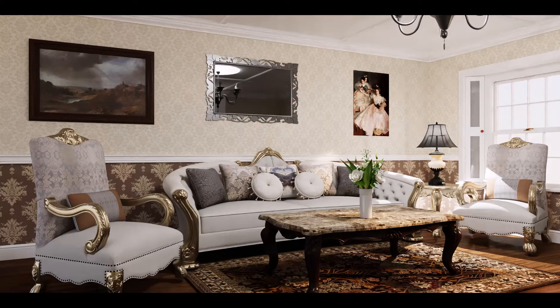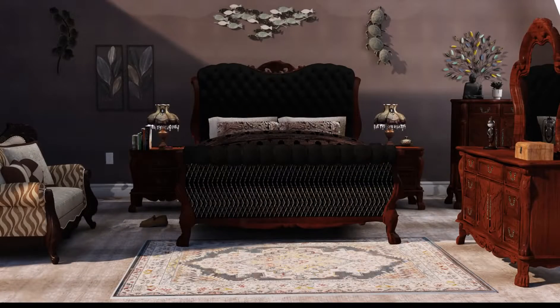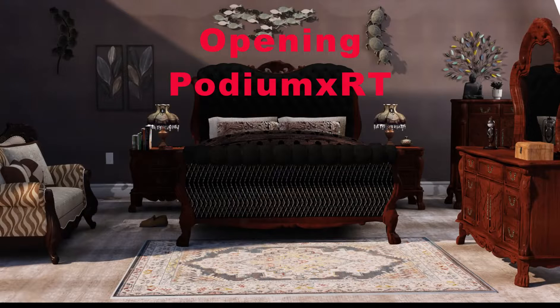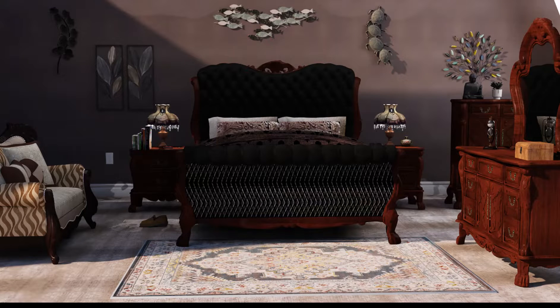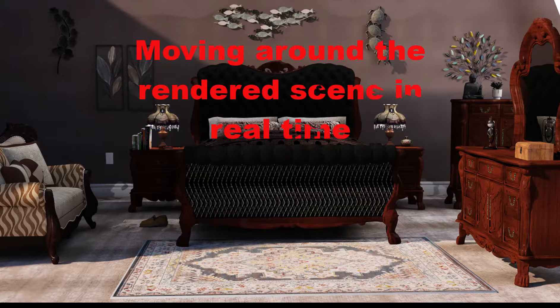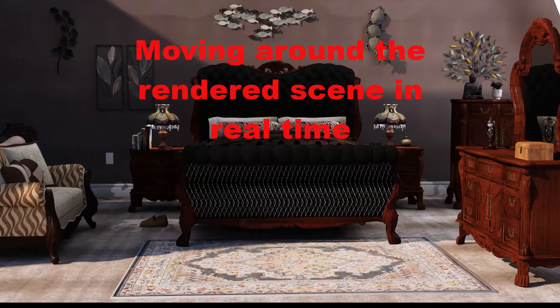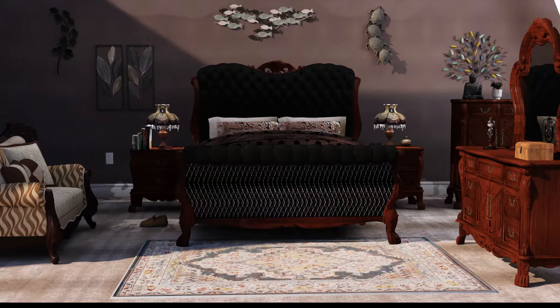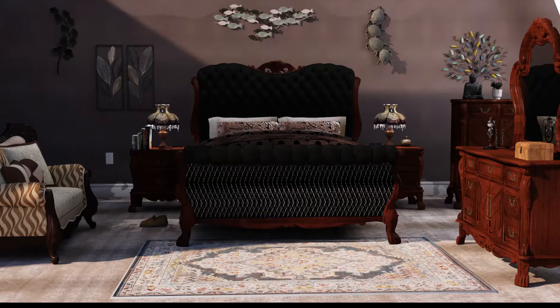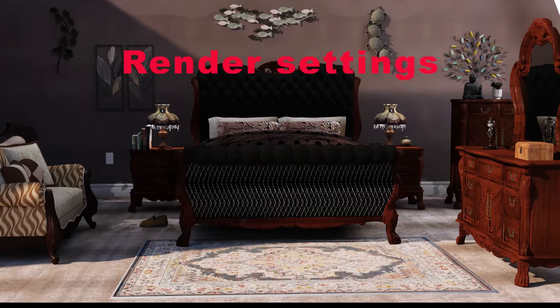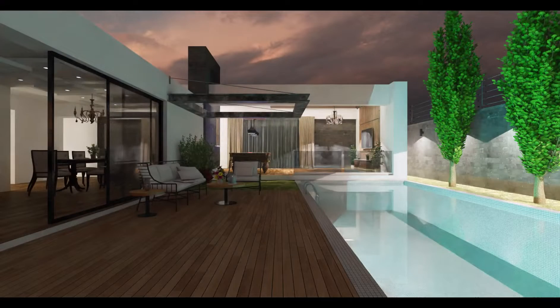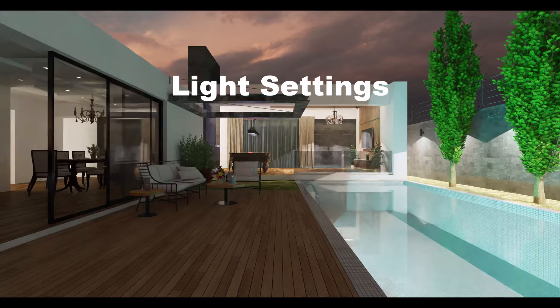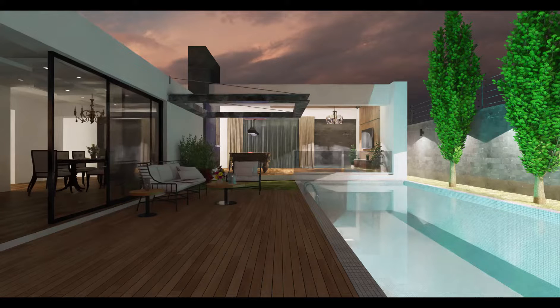Let's take a look at some features and applications. In this video I will examine opening Podium XRT, moving around the rendered scene, synchronized with a SketchUp camera or SketchUp scenes, render settings, light settings, and background settings.